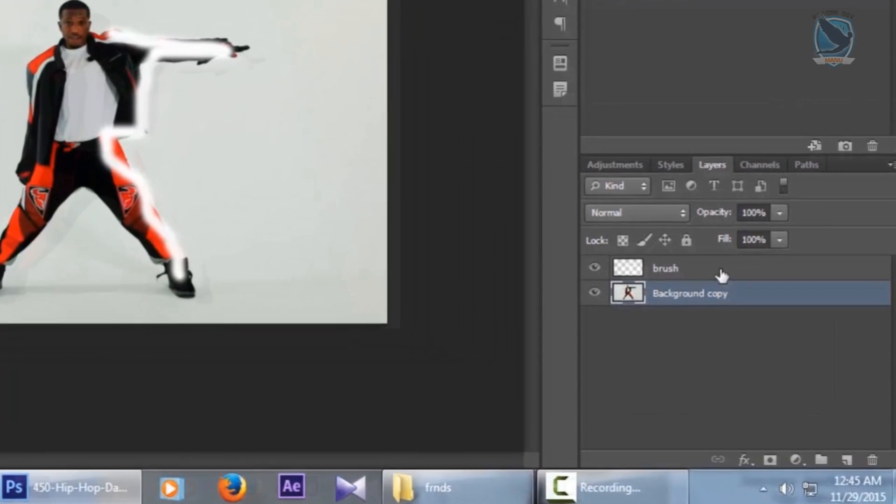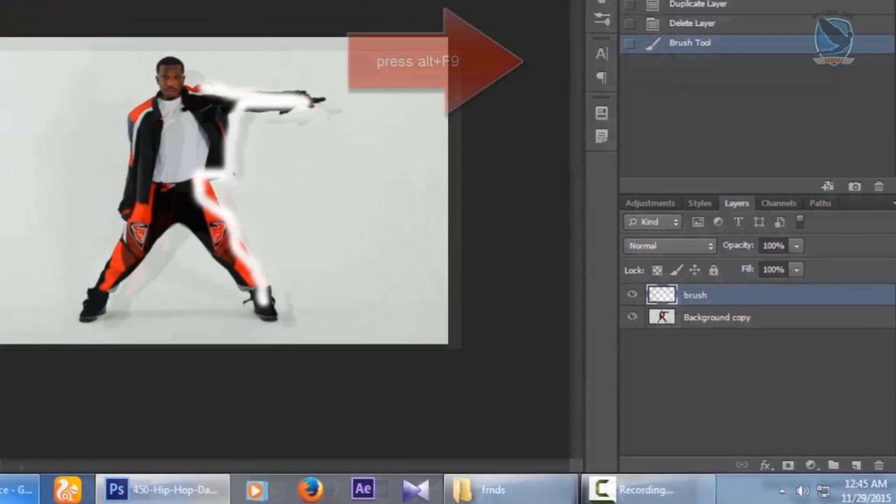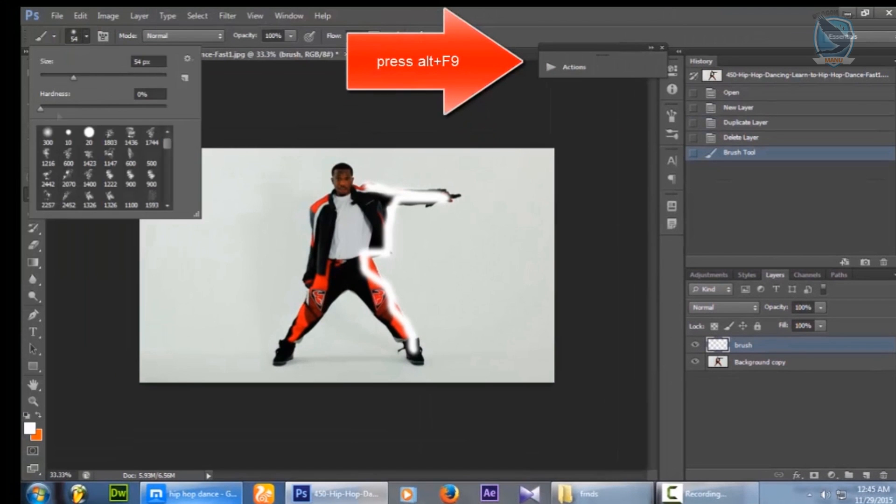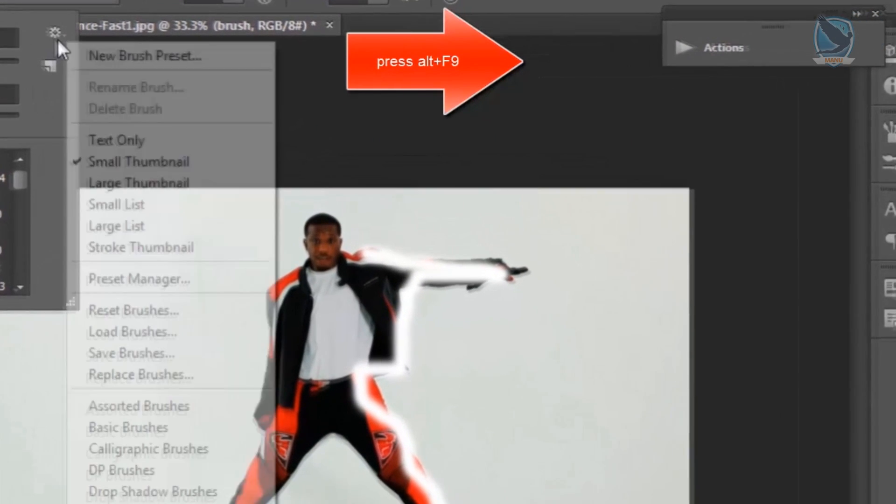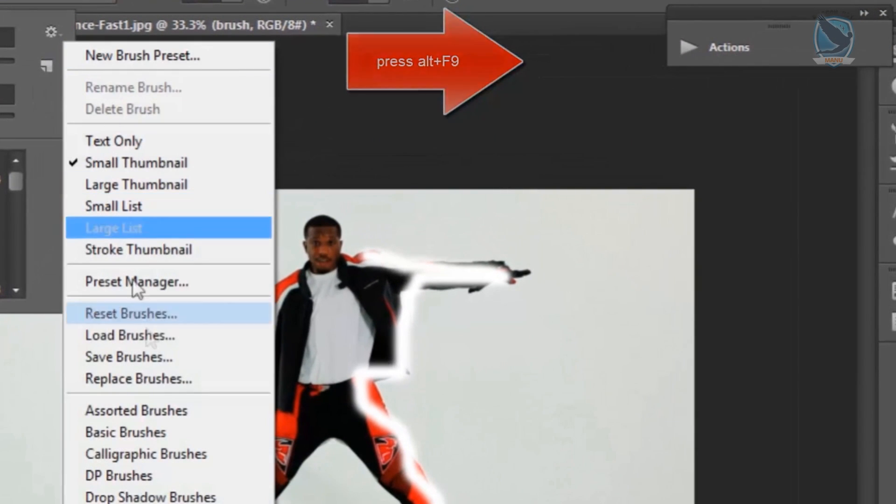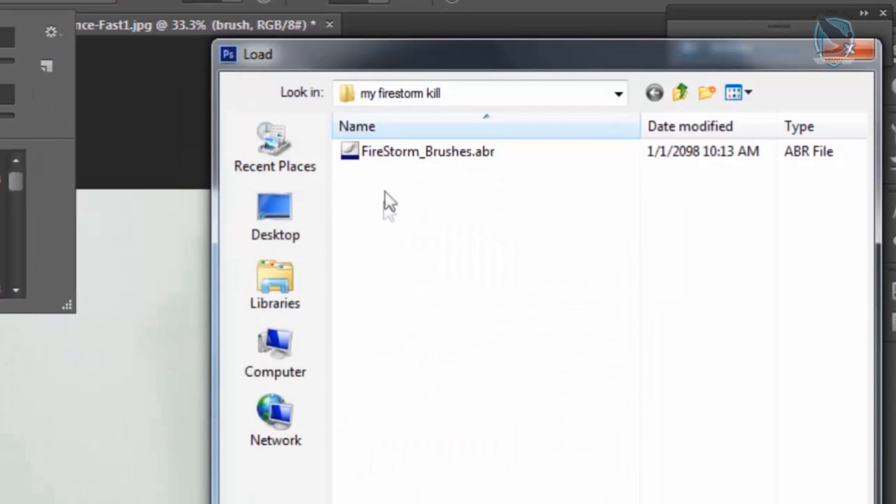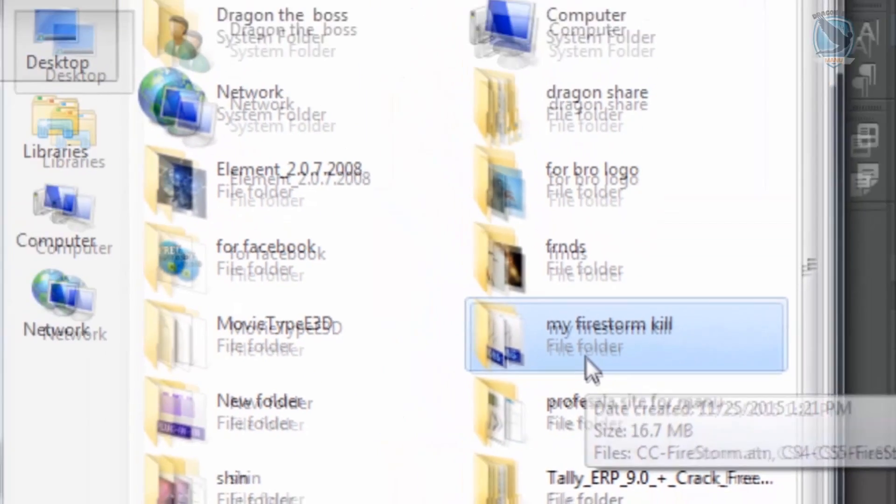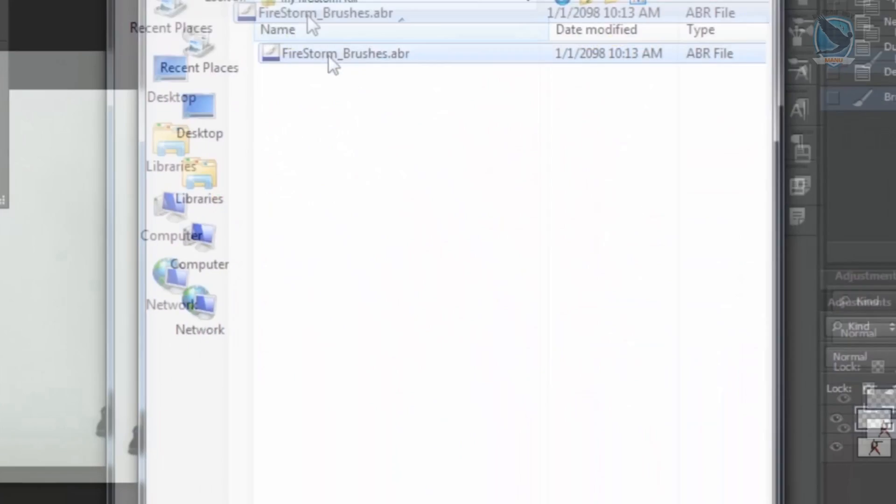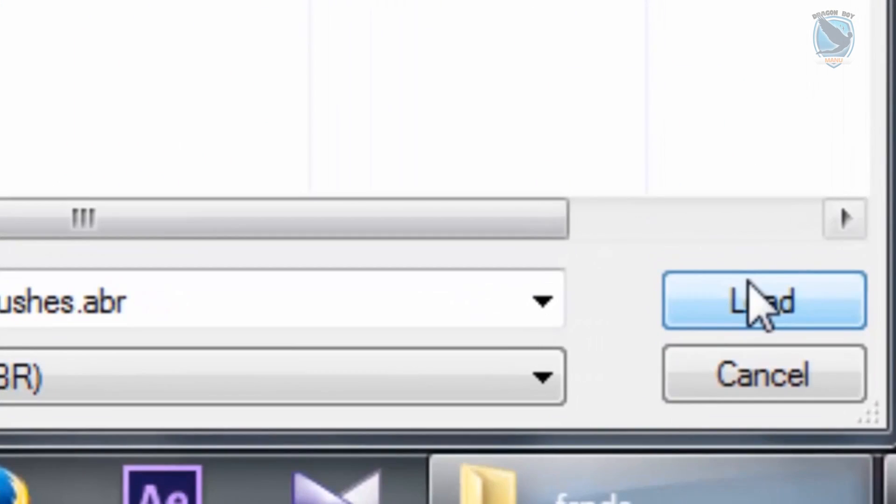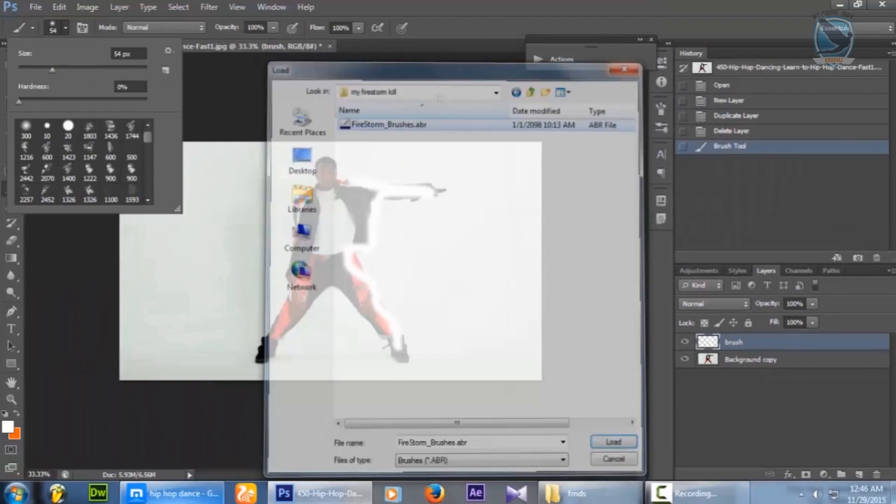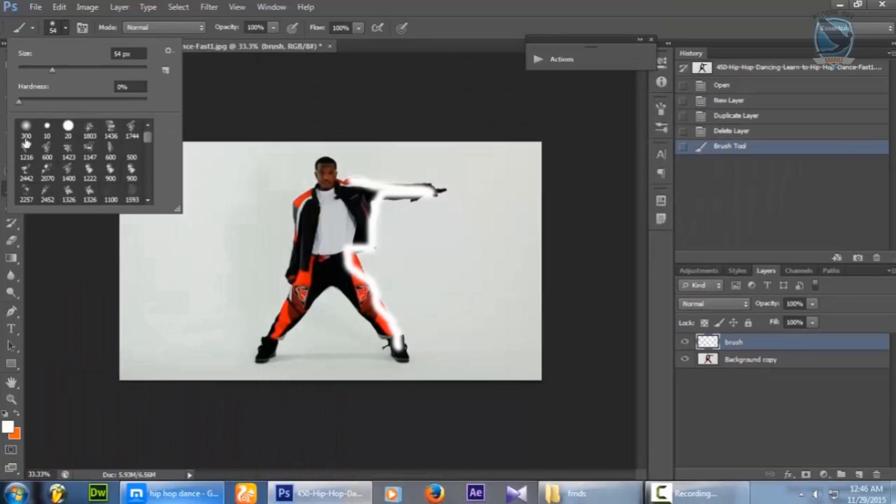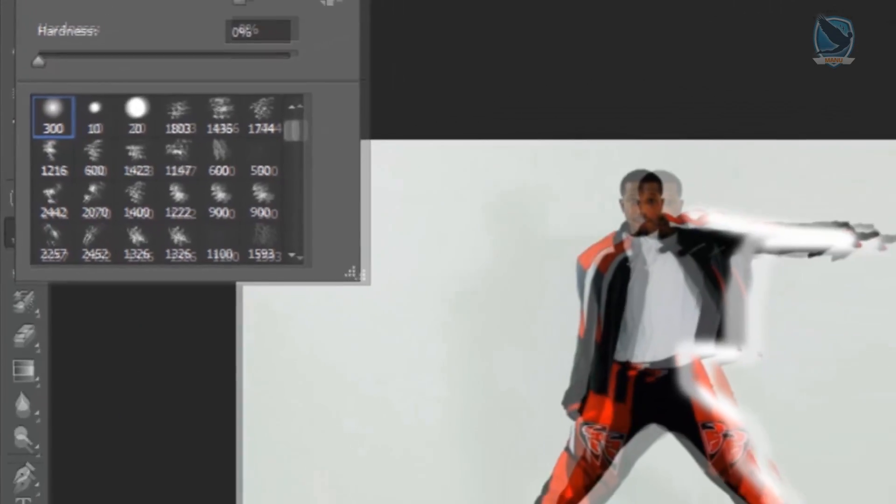And I will click on my brush. I have given new brushes. It is just how to install the brush. Load brush. My folder is firestorm. Firestorm brush. Hit the load. I already loaded over here. So in order of click again over there. So here's the file.